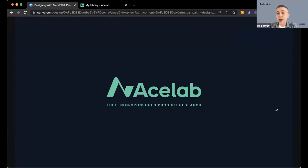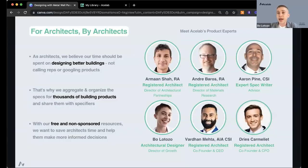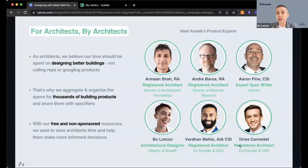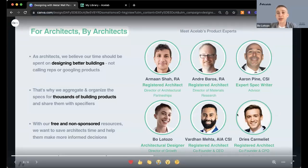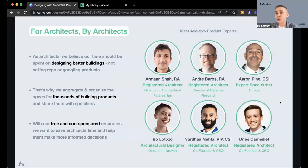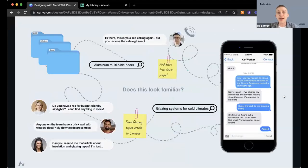ACE Lab provides free, non-sponsored product research — our site and tools are completely free to use. You can head there anytime and get in touch with any number of manufacturers, including ATAS. ACE Lab was started by architects for architects with the belief that we should spend less time researching building products and more time designing better buildings. We've been building a database of building products, search tools, and project management tools to save, store, and organize your information in one place — getting away from the disjointed workflow of sticky notes, calling reps, and digging through old project folders.